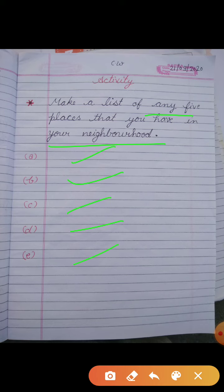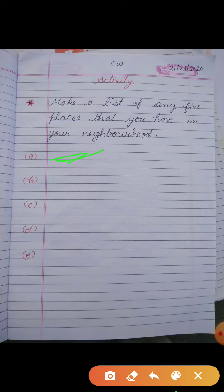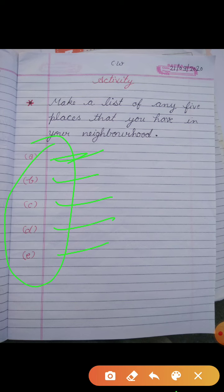Now you have to notice what you have in your neighborhood, then write the names of these places. I have written A, B, C, D, and E — you have to write from line A. Remember that your writing must be neat and clean. Don't write messily, and leave a line after writing each place name.